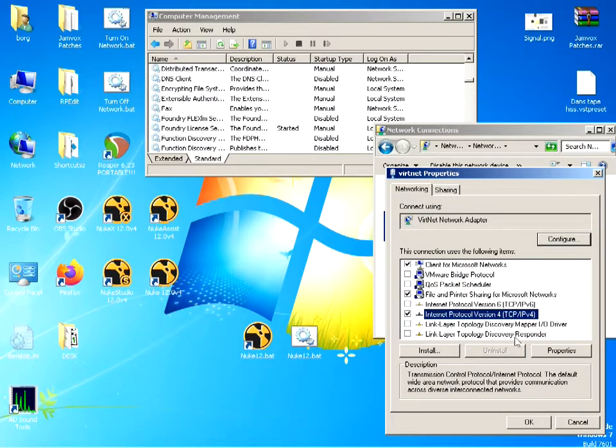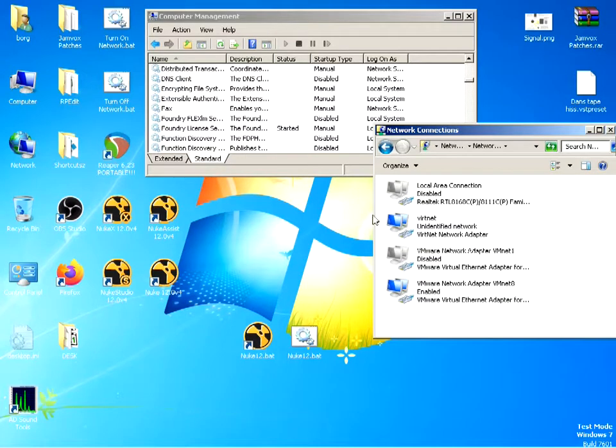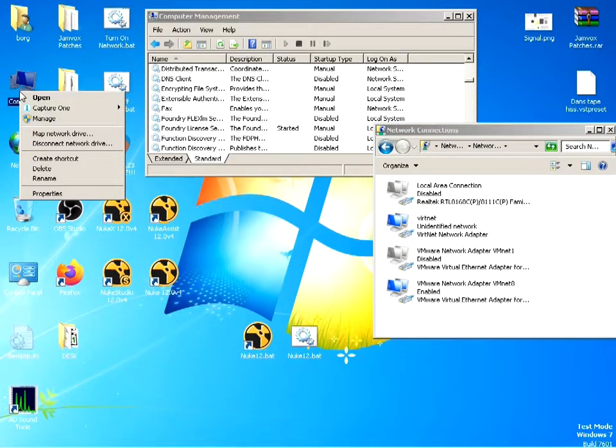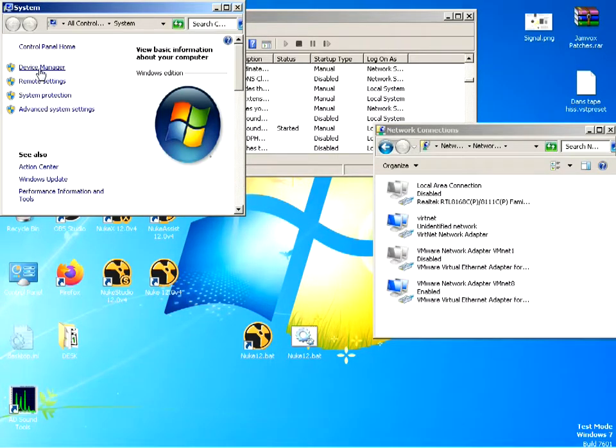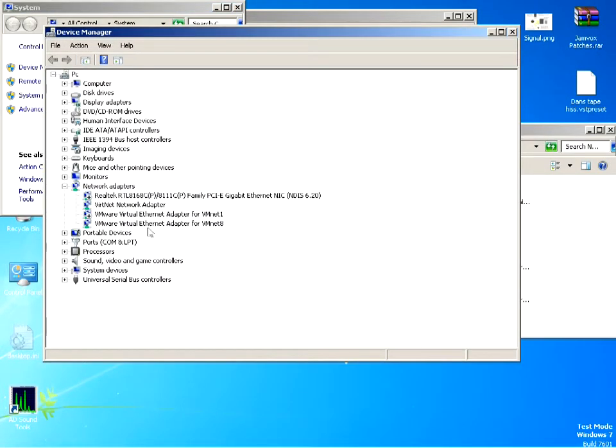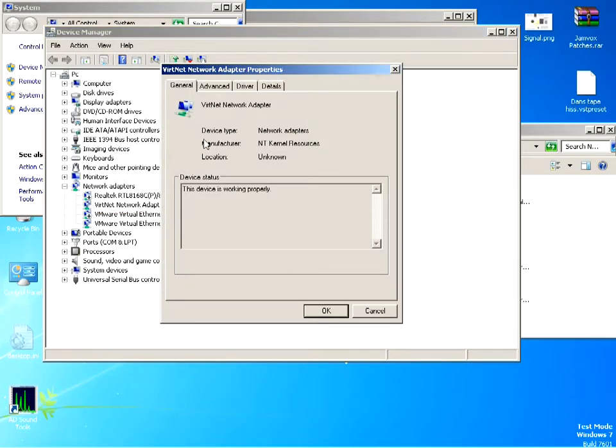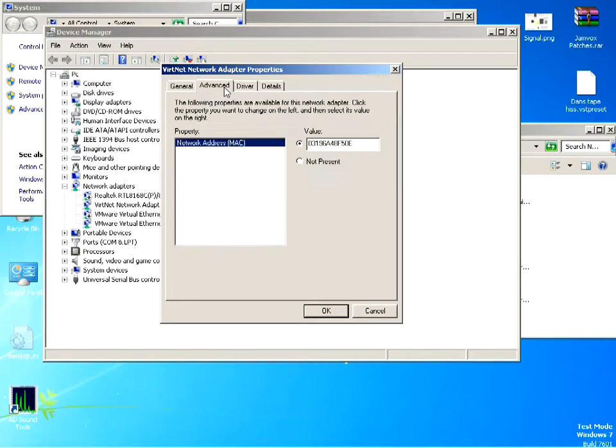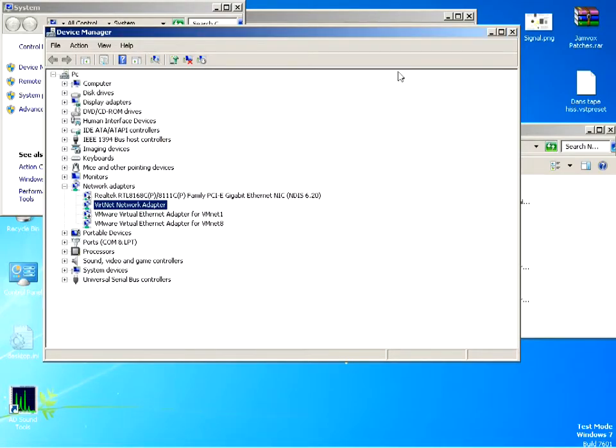One thing you have to be very careful with - the MAC network address that comes with VirtNet is kind of always the same. So you've got to be very careful when you install the VirtNet network adapter. Make sure that you go to Advanced and change the MAC address. Just change a few characters around, not too much. That's not the original one that comes with it. Just change some letters or numbers, whatever, as long as it works.